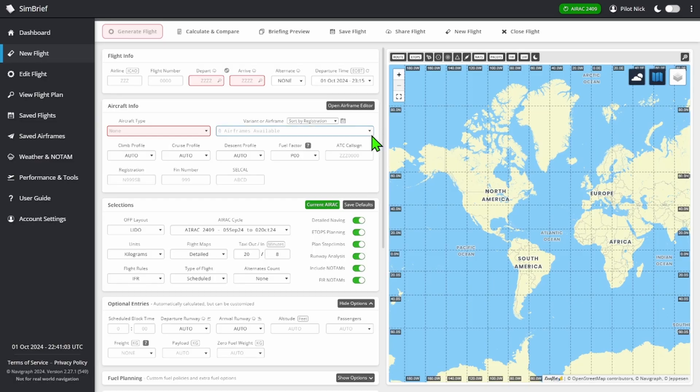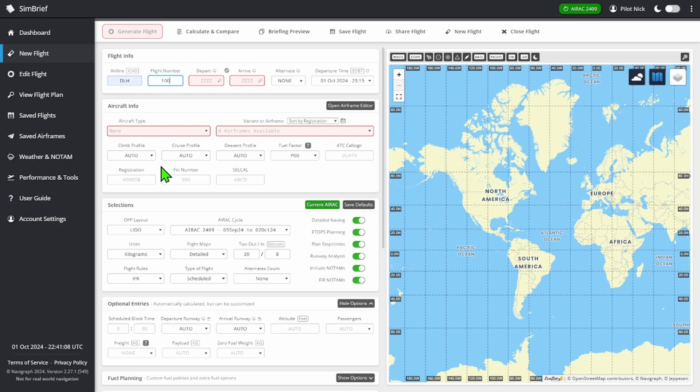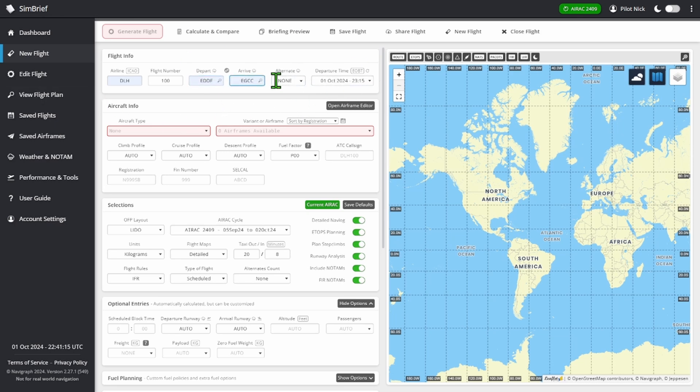So the first thing we're going to do is type in our airline. We'll just say Fanta 100, depart from Frankfurt, go to Manchester, alternate...